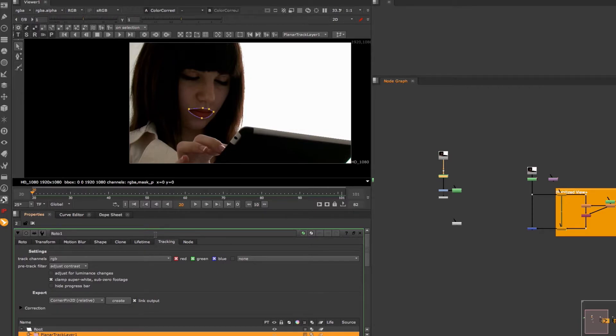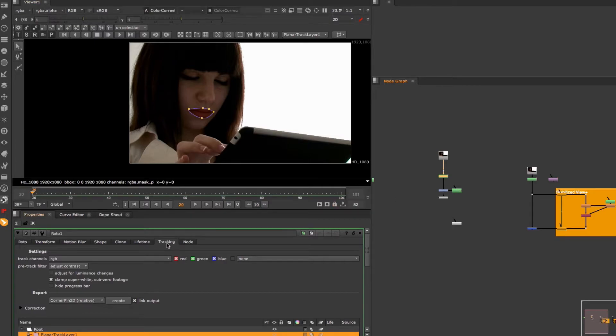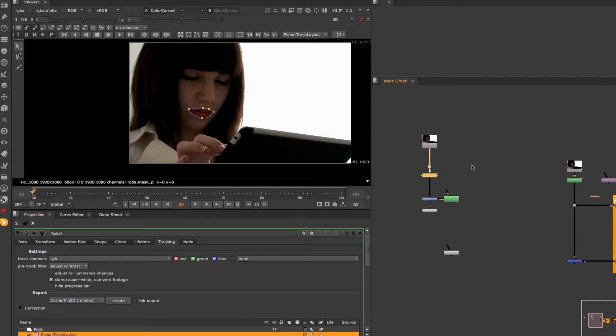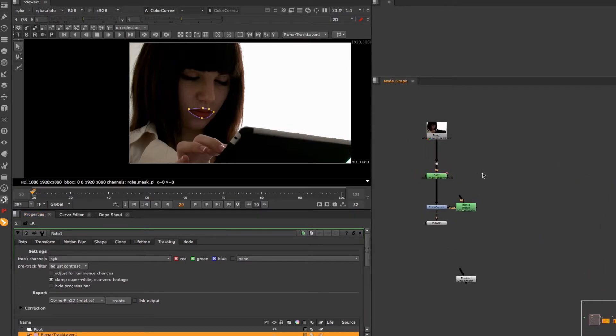Therefore I have to paste Nuke's Planar Tracking Data into the roto plus node. To do that we have to go to the Planar Tracker's Tracking tab and under Export where it says Create Corner Pin 2D Relative we have to uncheck Link Output because we need a corner pin node that has the tracking data baked into it.